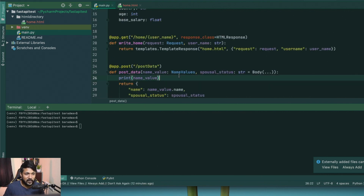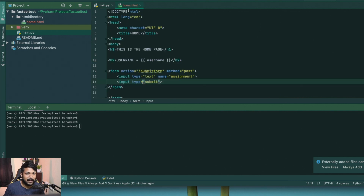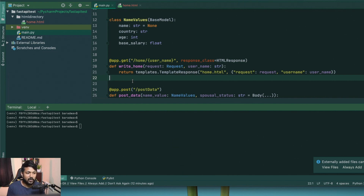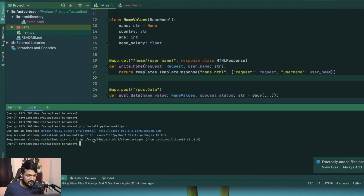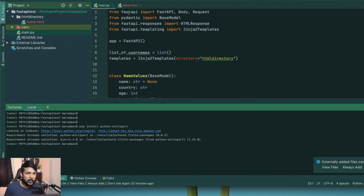Let's go and first make some changes to main.py. As you can see, we can only render the page when you go to home slash username — that's an important step. Now we're going to make use of an extended library of FastAPI called python-multipart, so it's important that we first install it. It's already installed in my virtual environment. Only when python-multipart is installed will you be able to create classes for files and forms.